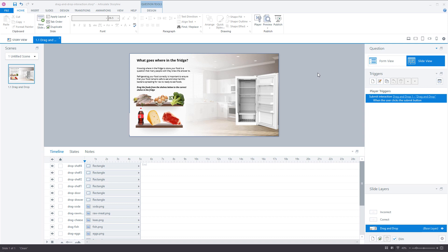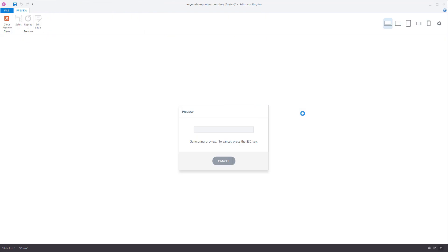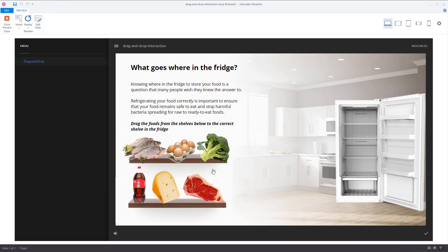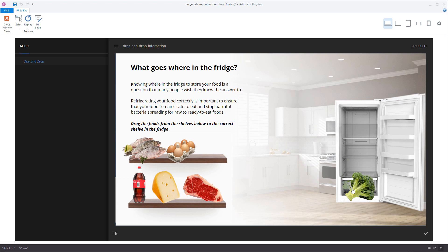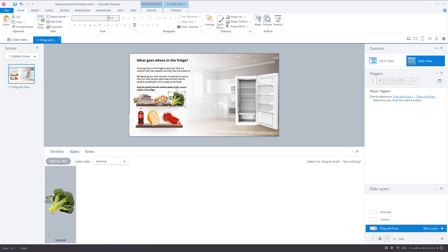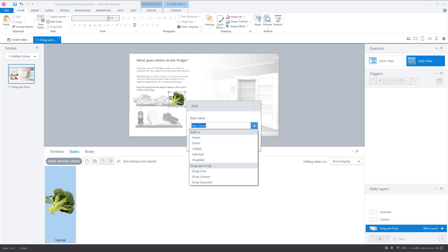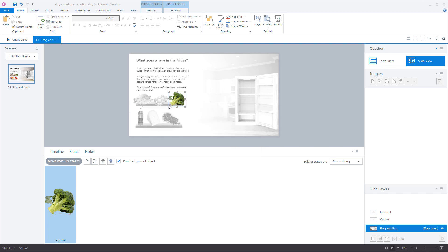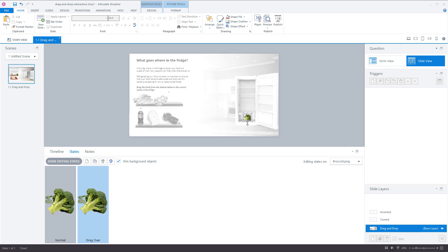Let's preview this slide to see how it works. I click Preview This Slide and Storyline creates the preview. I can drag the broccoli to the drawer, but the broccoli is too big for the drawer. There is a solution in Storyline — I click Close Preview, select the broccoli, and go to States. The broccoli has one state now, but if I click Edit States and click New, Storyline has specific states for Drag Over, Drag Correct, Drop Correct, and Drop Incorrect. I'm going to create the Drag Over state and change the width and height of my broccoli so it fits in the drawer.